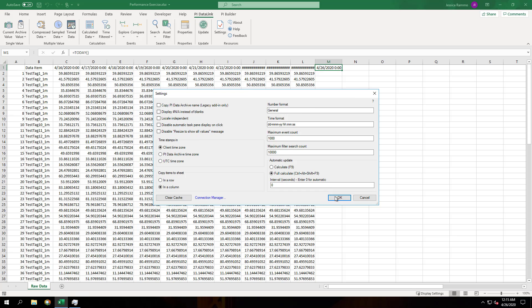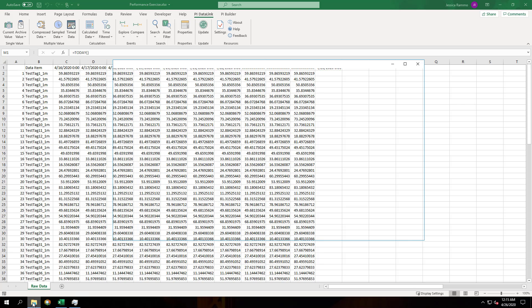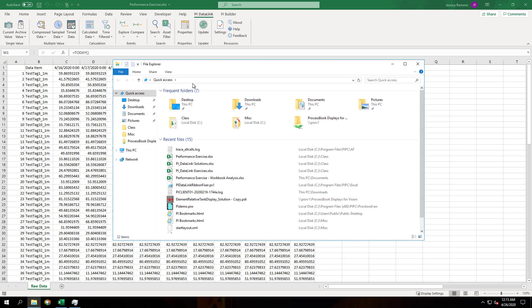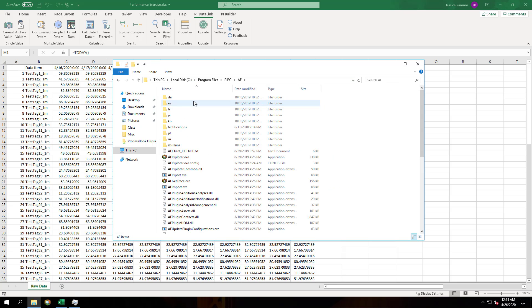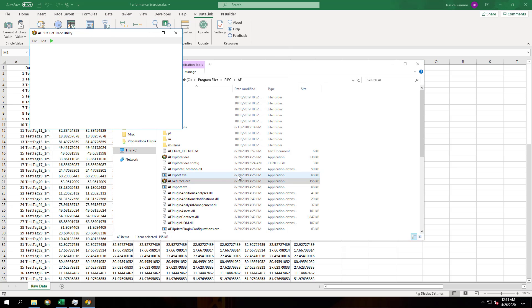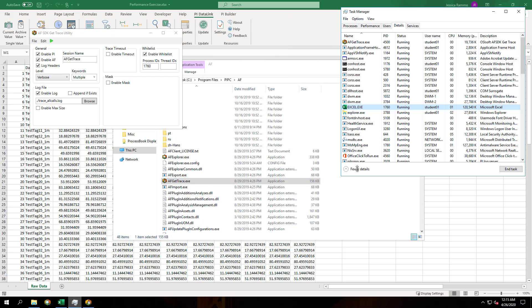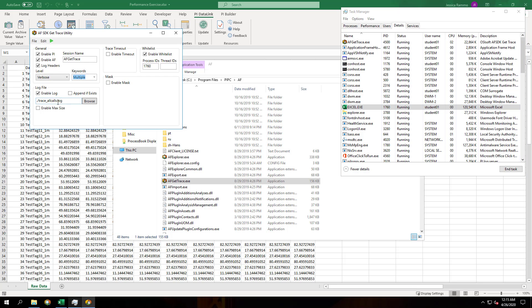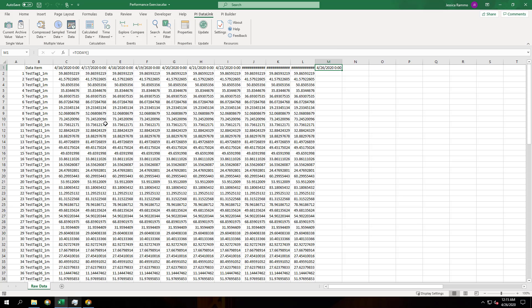Let's run another AF trace on the spreadsheet. This can be found in the AF folder. I'll make sure to use the process ID of Excel, the right keywords, and I'm going to name the log 'before.' I'll start the trace and choose update.